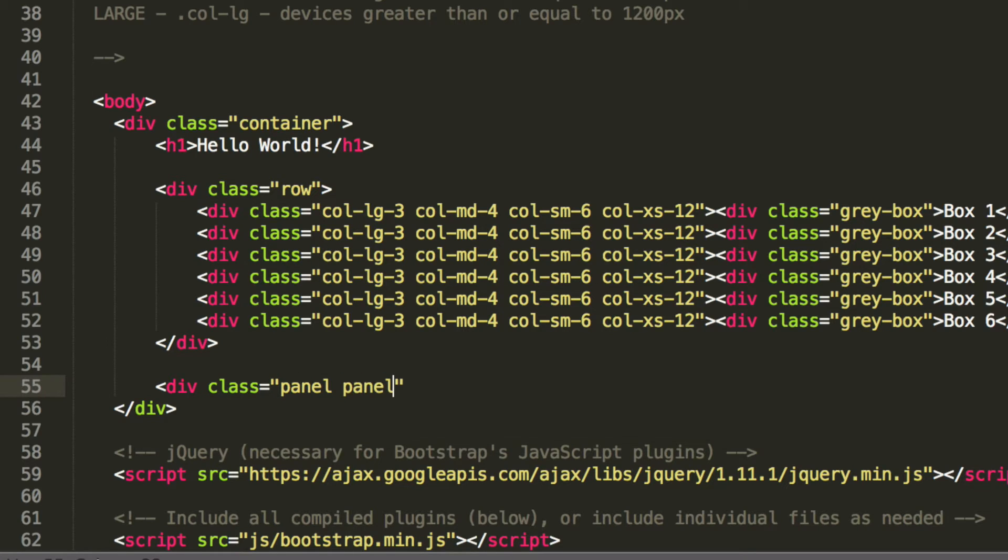Again, this is all styled by default using Bootstrap, so we don't exactly add any CSS, just add classes.